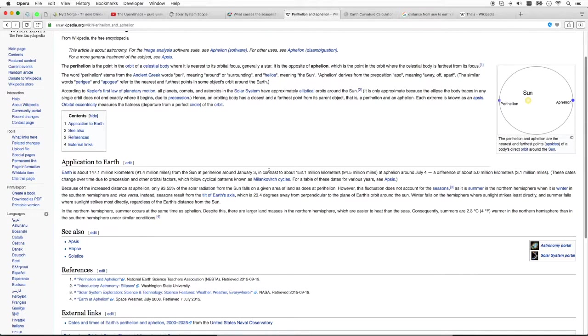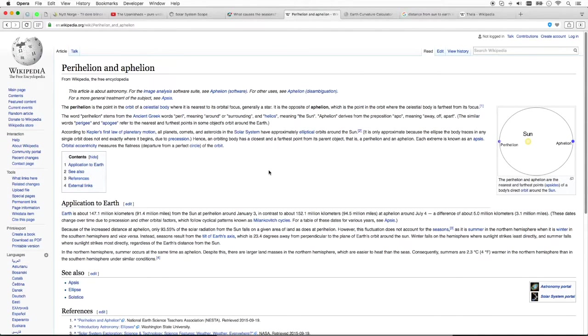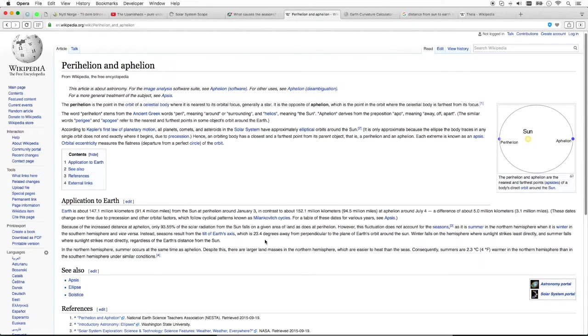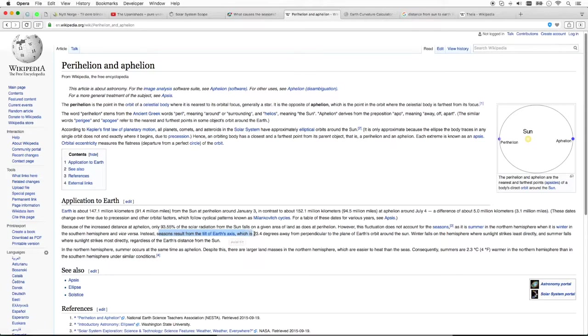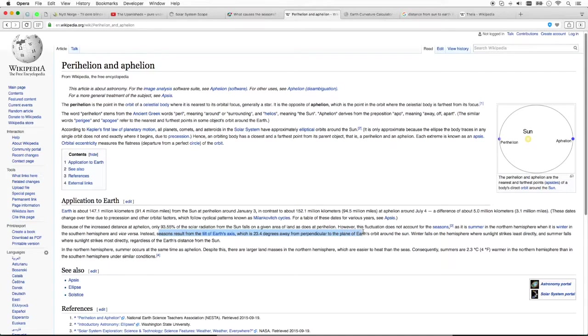And yeah, this is the Wikipedia entry on the same. And they tell us that the seasons result from the tilt of Earth's axis, which is 23.4 degrees away from perpendicular to the plane of Earth's orbit around the Sun.